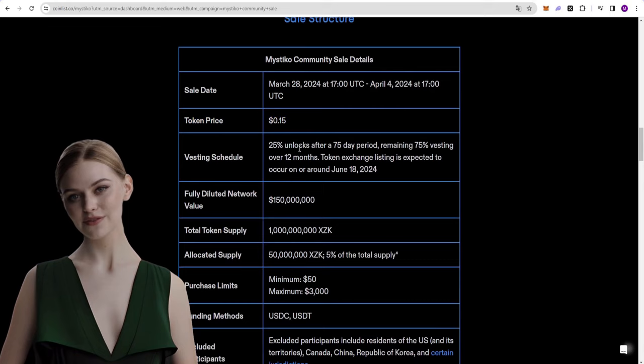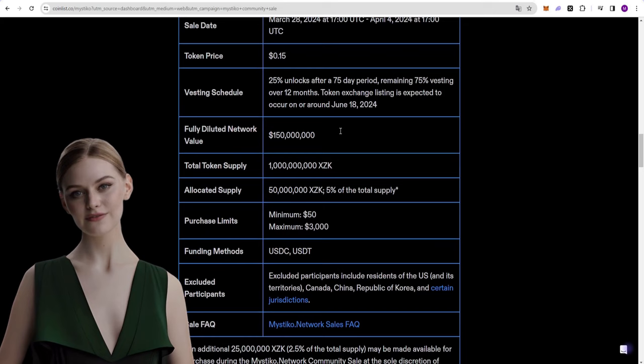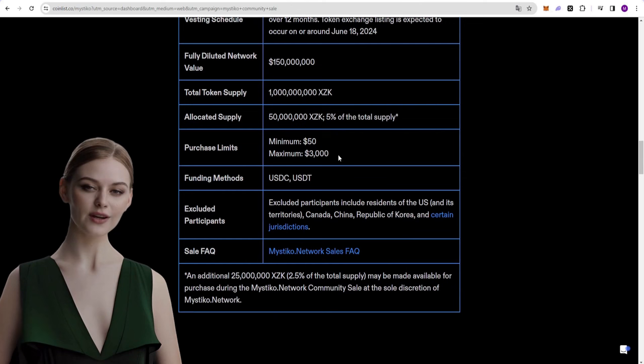Let's look at other details about the token. The price of the token will be 15 cents. We will be able to withdraw 25% of the amount we purchase after 75 days. The remaining amount will be distributed over one year.